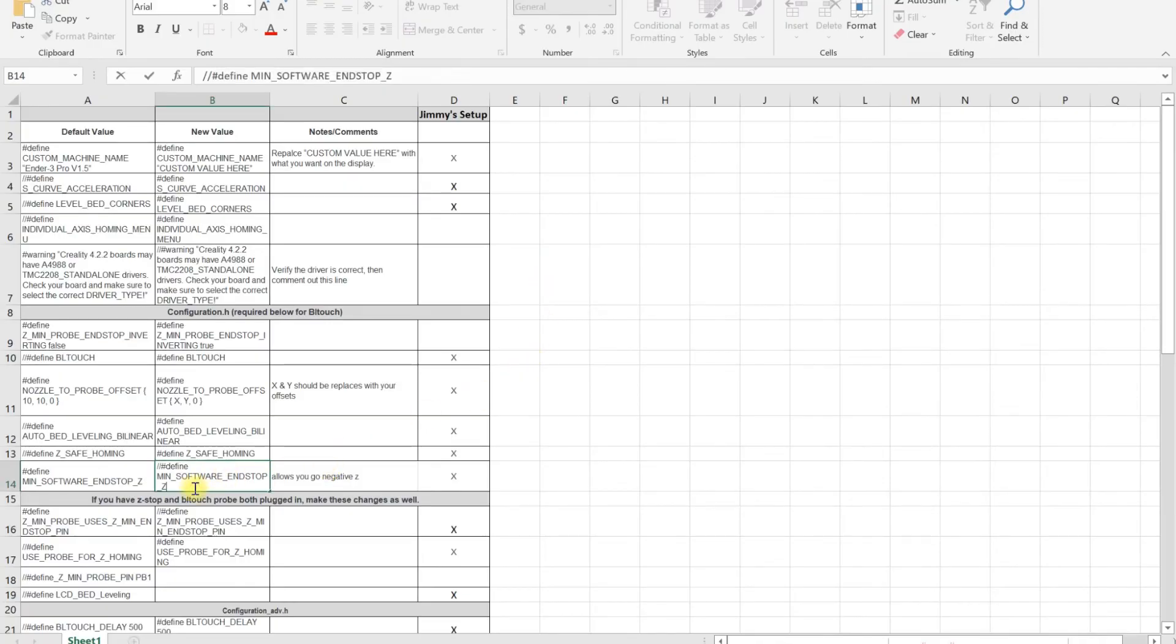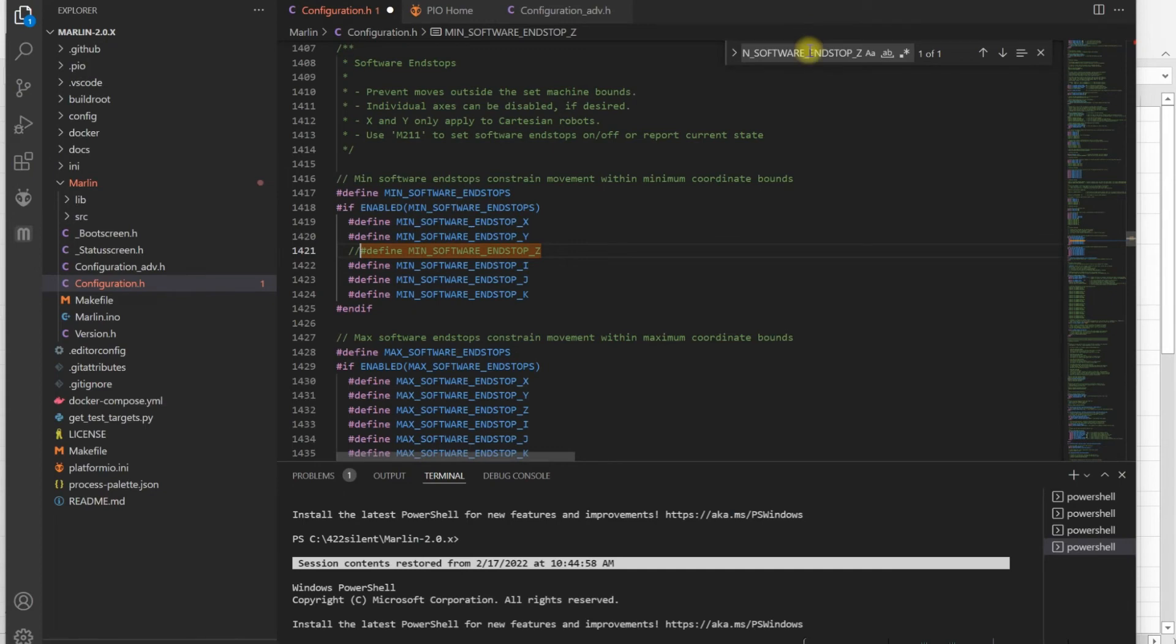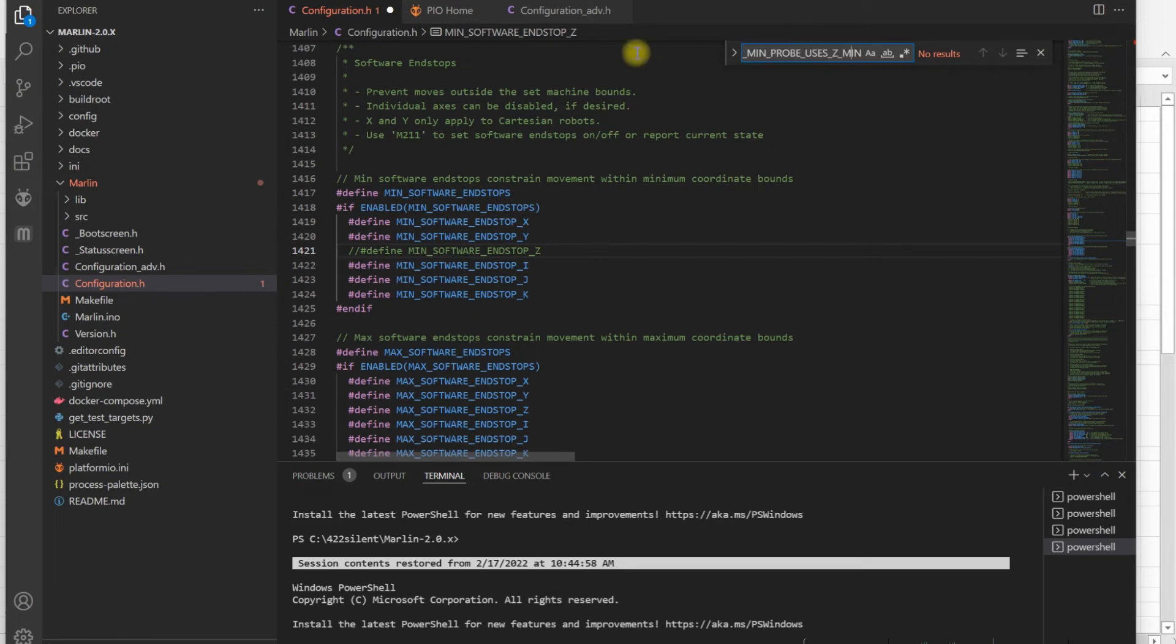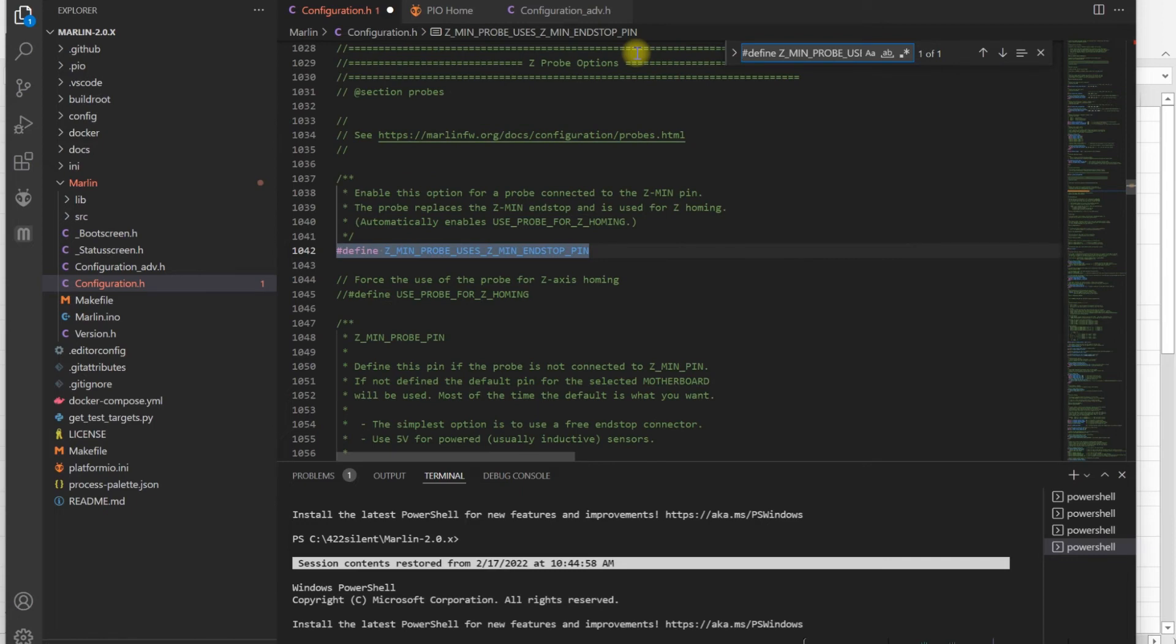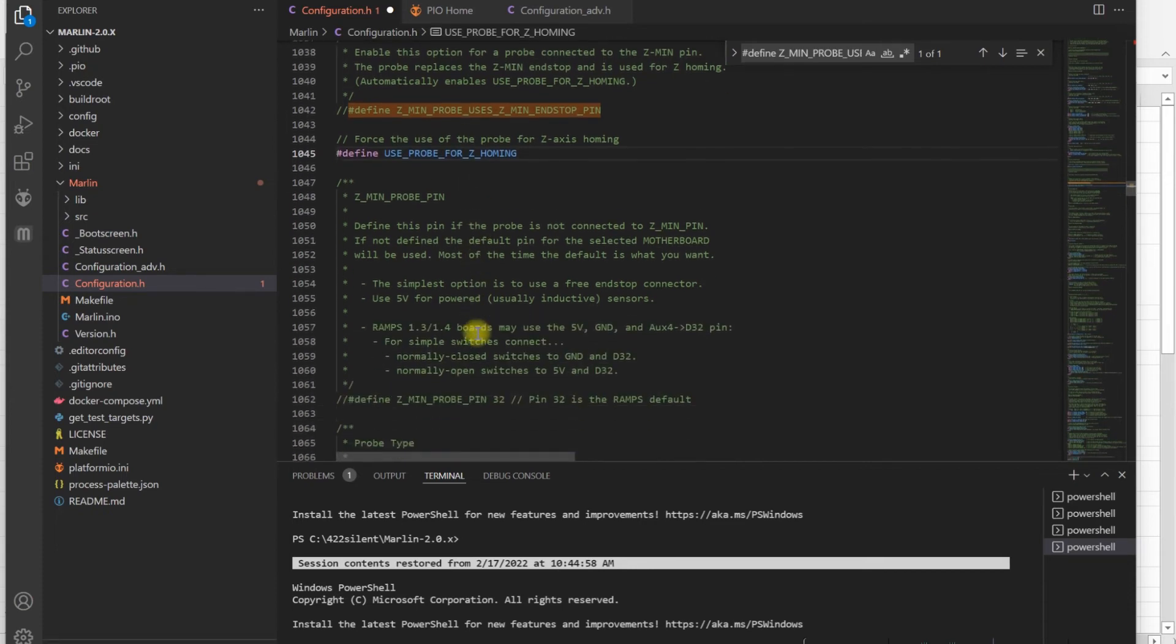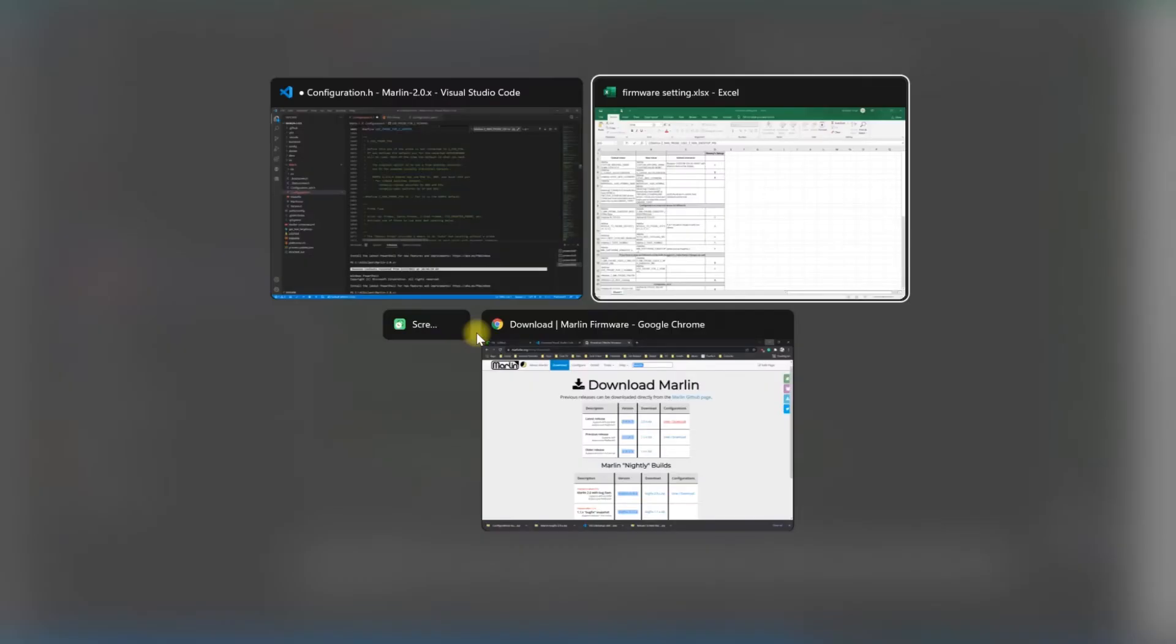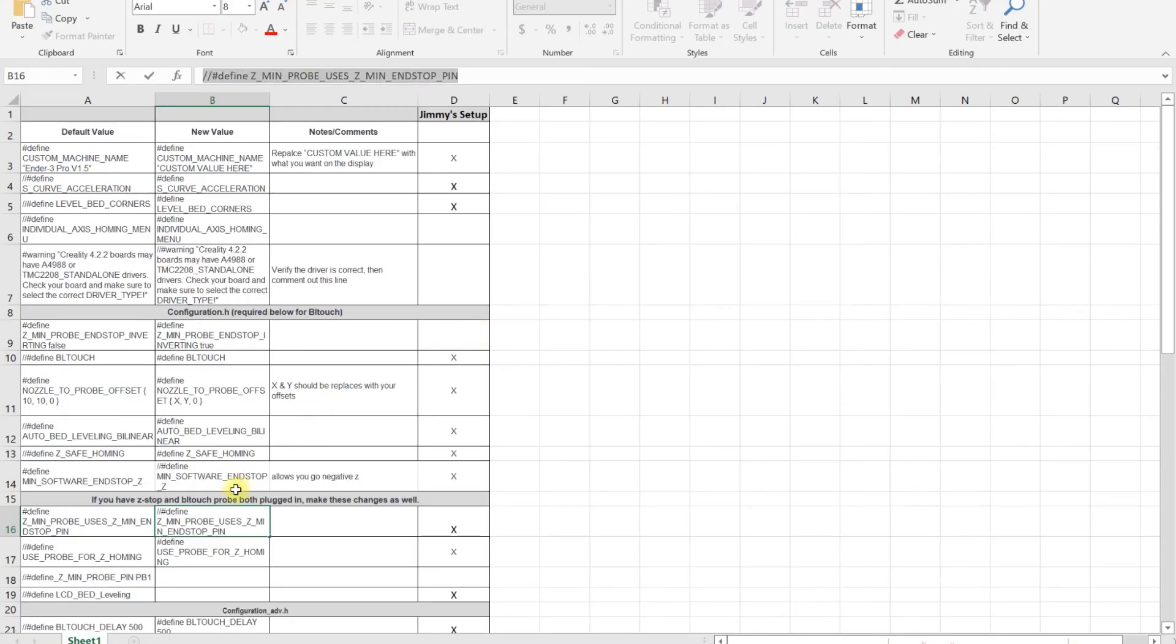Now if you have your BLtouch connected and Z endstop still connected, you want to disable USE_ZMIN_PLUG. Then you want to enable USE_PROBE_FOR_Z_HOMING, so you're using the probe for homing.